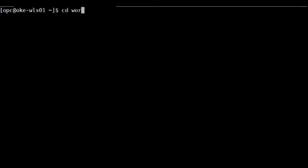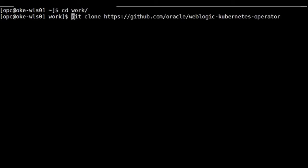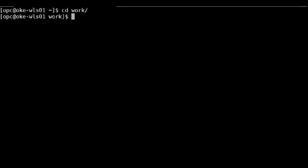First step is to clone the WebLogic operator from GitHub. I created a work directory. And I'm going to use the git command to clone it. So this is the command to clone the directory, which I have already did.